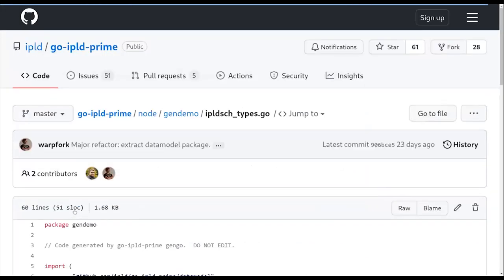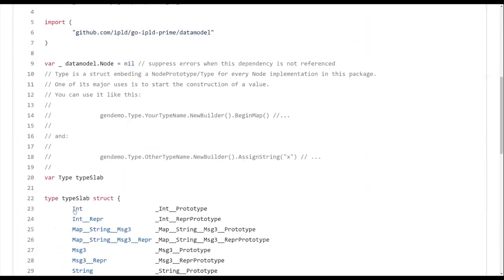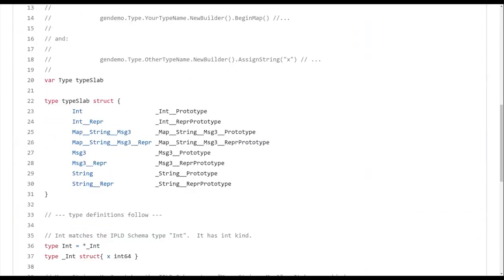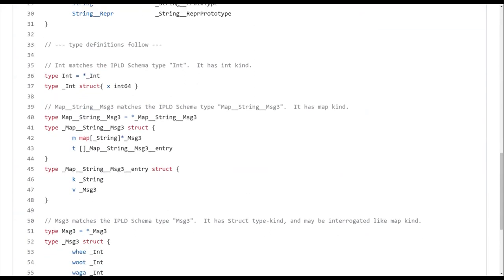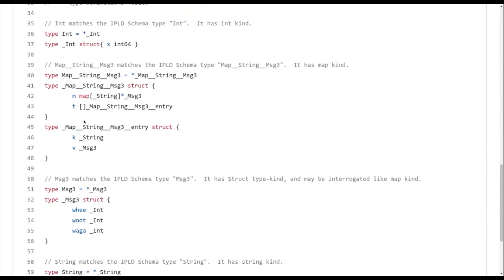So the code gen, what it does is it generates, for example, here's a map from strings to something. So there you go, like with the actual Go map, and then a slice to keep the order in, because maps in IPLD have to be deterministic.